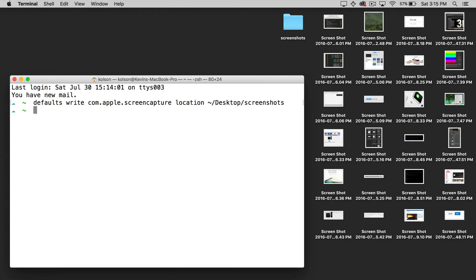You might think that the default configuration is now updated — and it did update — but the Mac hasn't actually taken that into effect yet. So in order to do that, we need to reload the current settings by running another command: killall SystemUIServer, and hit enter.